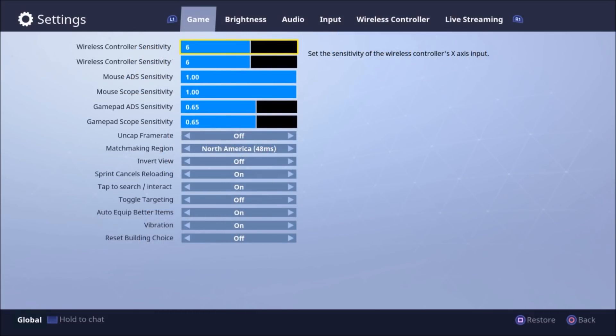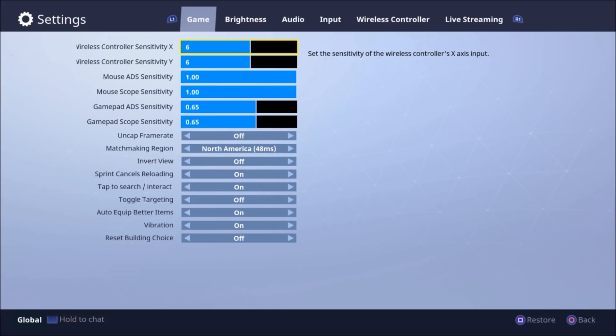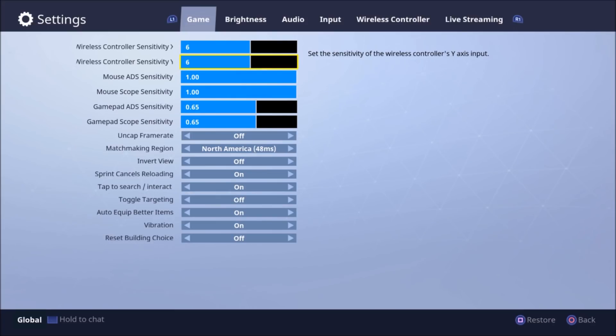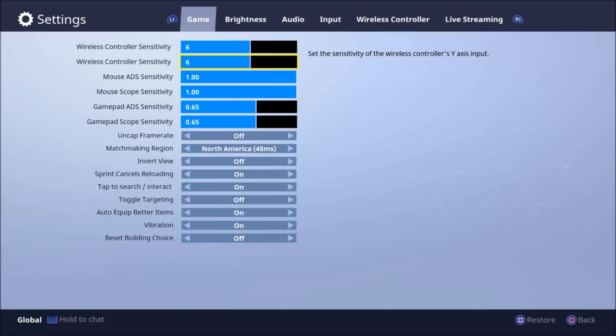So your X and Y sensitivities are basically your left and right thumbstick. I put it up just a little bit, the default is 5. And I did this because I find the game to be really stiff, especially if you're aiming down scope.